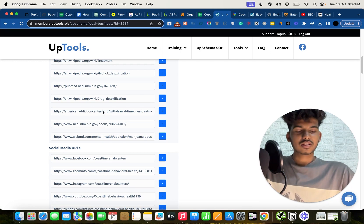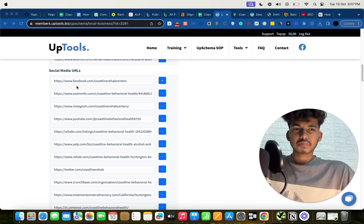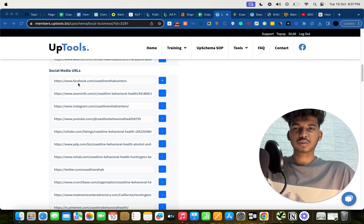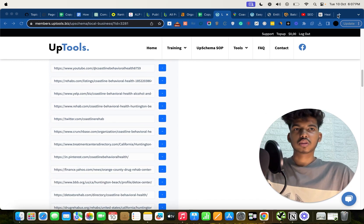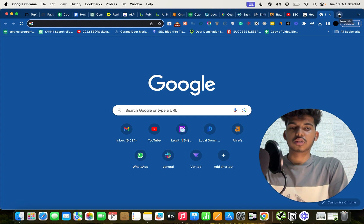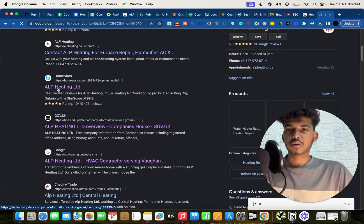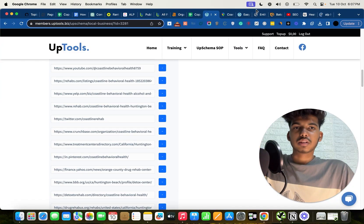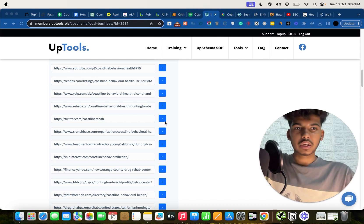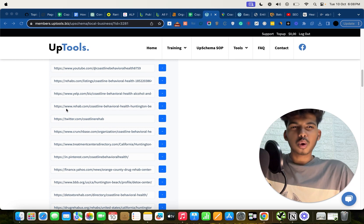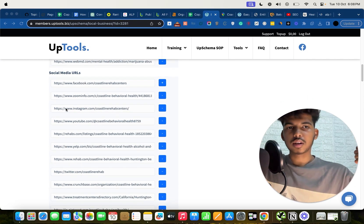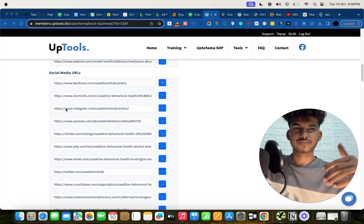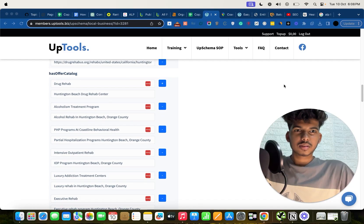For social media URLs, add all your Facebook, Instagram, LinkedIn, and other profiles. Beyond that, also add all your citations — search for your brand name and you'll see directory websites like Facebook, HomeStars, and other directories already ranking. These directories are authoritative, that's why they rank on pages one and two for your brand term. Add all of those in the social media section as well — it's super helpful.